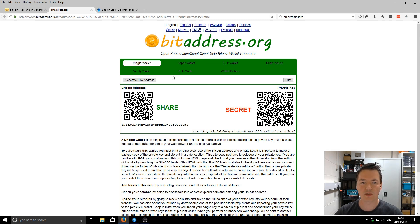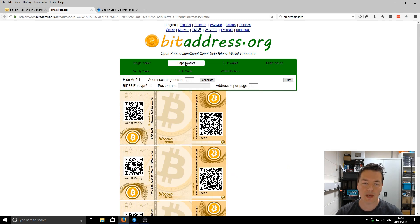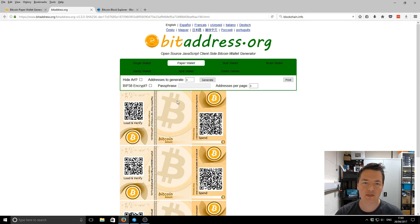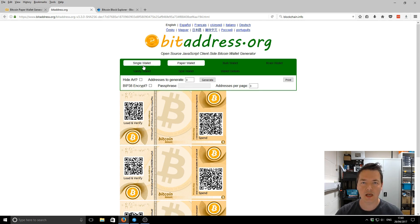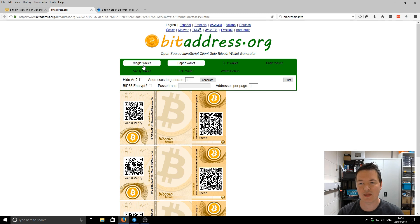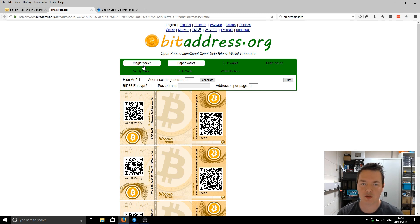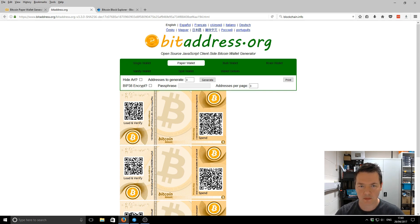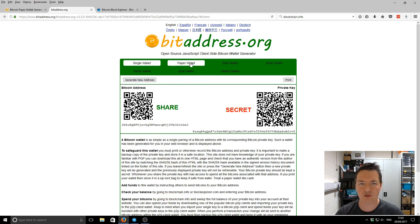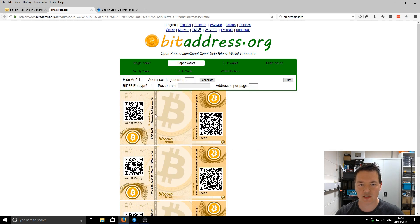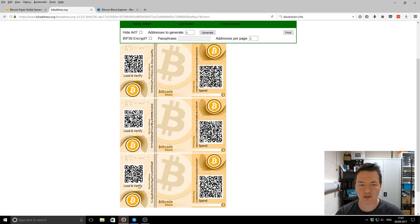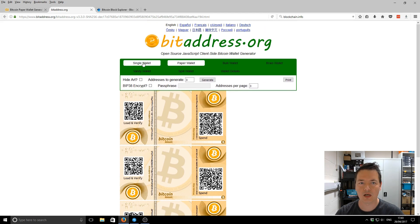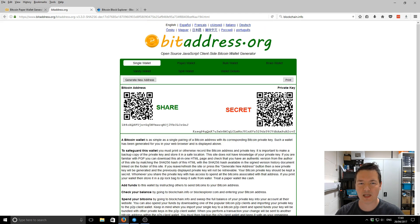What you can also do is you can print out an actual paper version of this to keep it nice and neat and tidy in a paper format, and then you can either share it with others or you can keep it safe somewhere in a lockbox, things like that. If you go over to the paper wallet option, the only thing that I did notice is that if you go from single wallet to paper wallet, it does actually change over. And I don't think it keeps that original version. So just be careful with that.